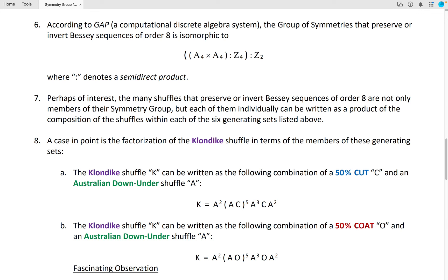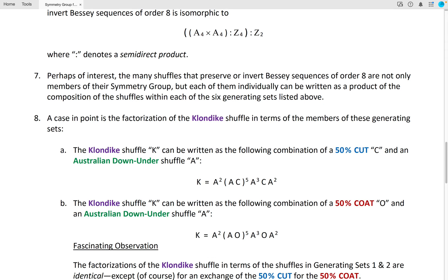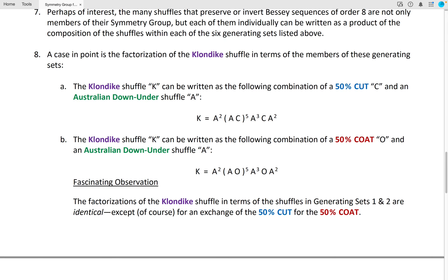The Klondike Shuffle K can also be written as the following combination of a 50% coating of the cards and an Australian Down Under. Here is the factorization for K in terms of this generating set. Fascinating observation: the factorizations of the Klondike Shuffle in terms of the shuffles in generating sets 1 and 2 are identical, except for an exchange of the 50% cut for the 50% coating. Very curious.